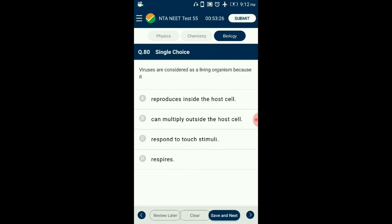Question number 80. Viruses are considered as living organisms because they? Viruses are a connecting link between living and non-living. They are living as they consist of genetic material (nucleic acid) and can reproduce inside living host cells to form new complete virus particles. They are non-living due to absence of cellular organization, existing as crystals outside a living host cell. So the answer is option A: reproduce inside the host cell.